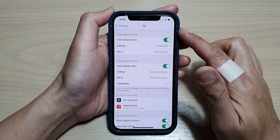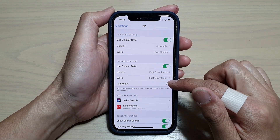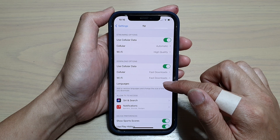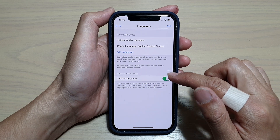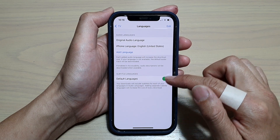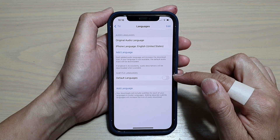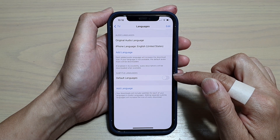In the TV settings page, go down and tap on Languages. In here, go to the subtitle languages and tap on the switch to turn it on or off.